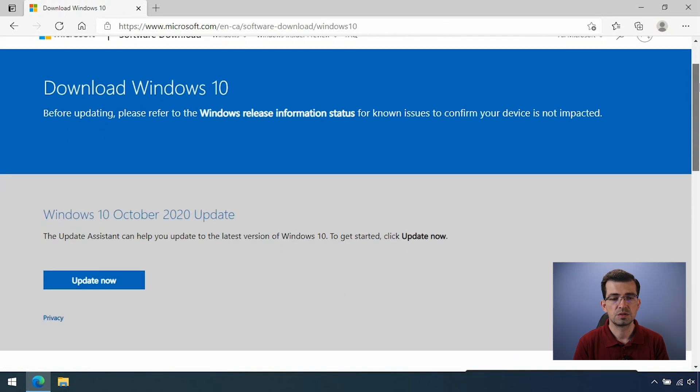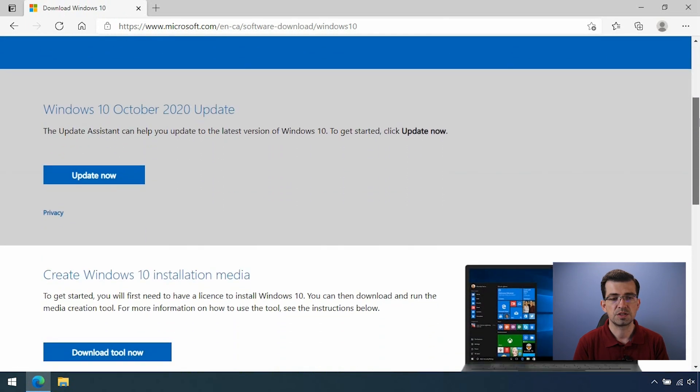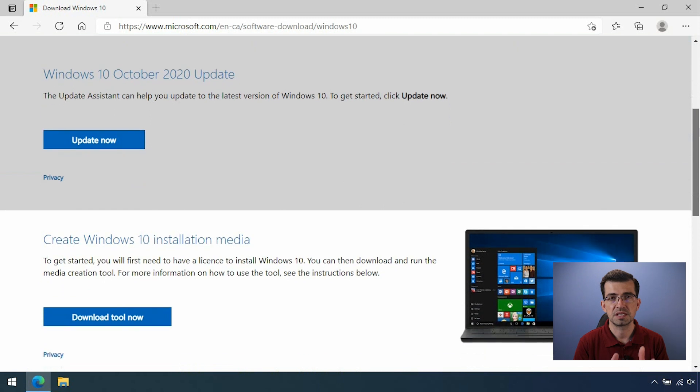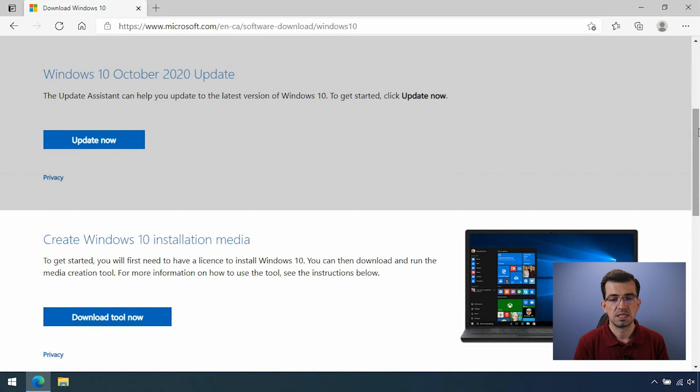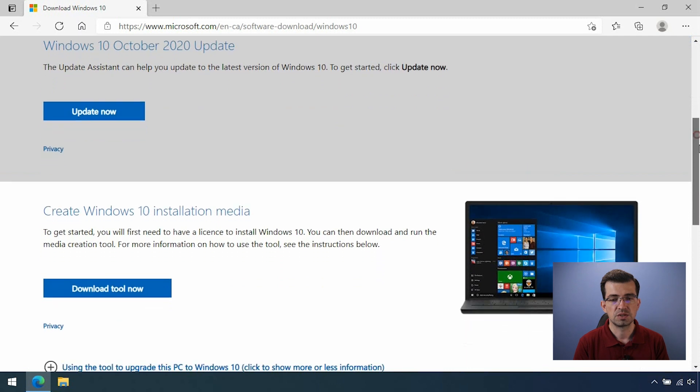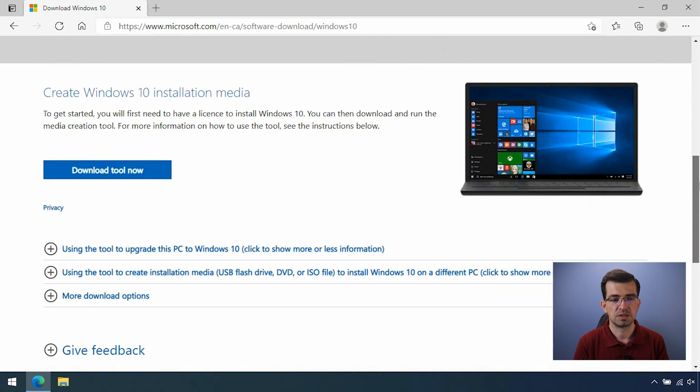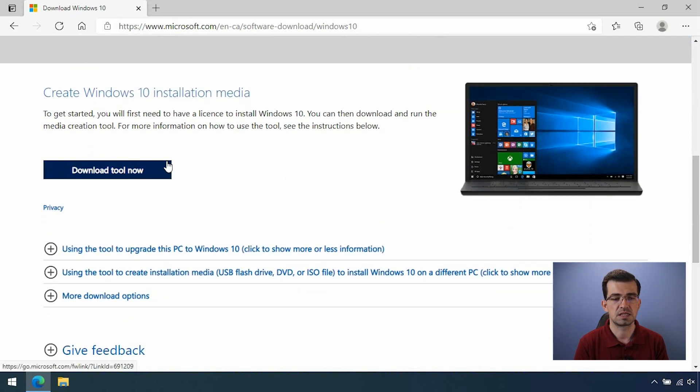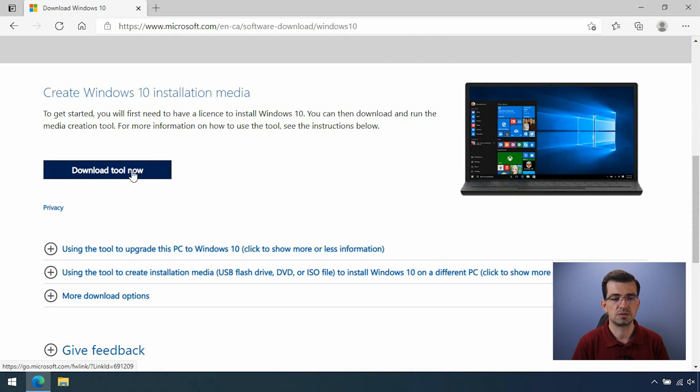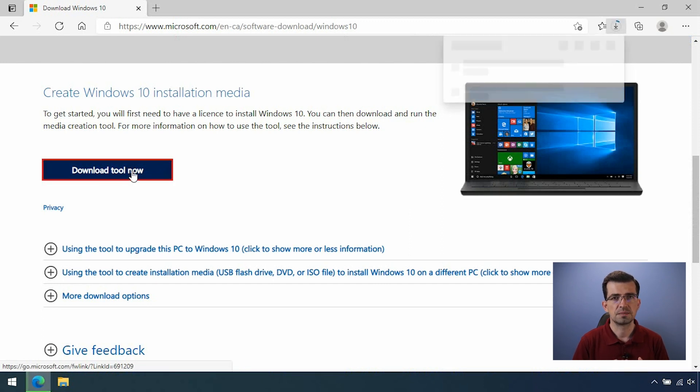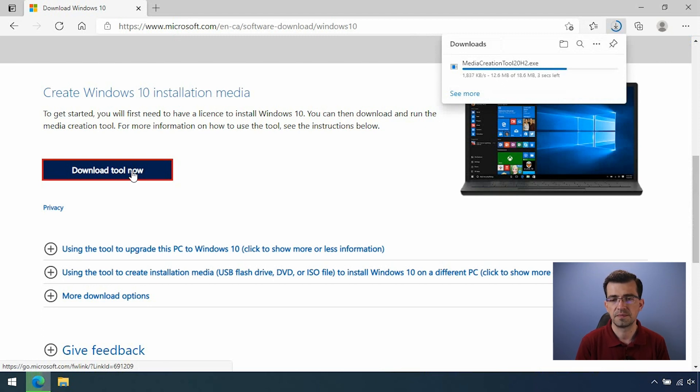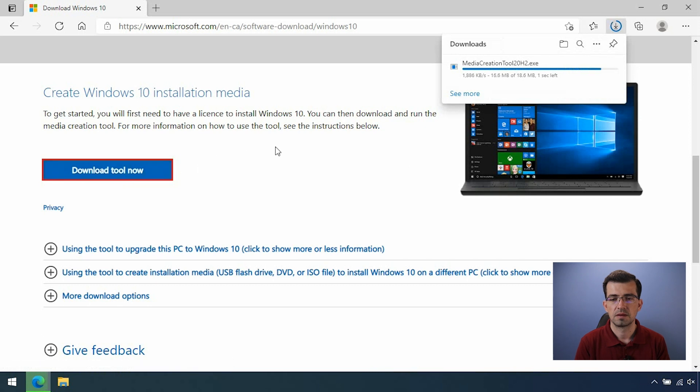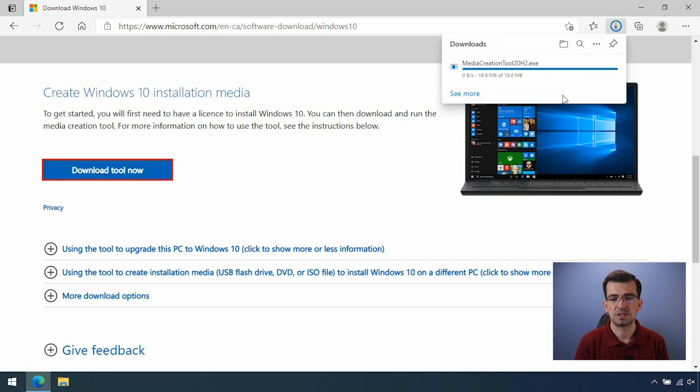Now, you have the first option to update the existing computer to the latest version, but that's not what we want. Let's go to the option below to create the Windows 10 installation media. So click on download tool now. It's going to be just a small file. So in a couple seconds, it's going to be ready. And now, just click on open file.